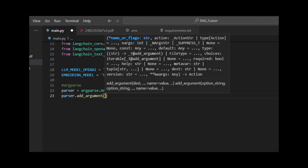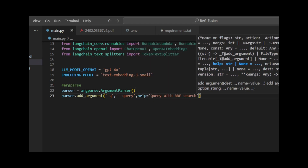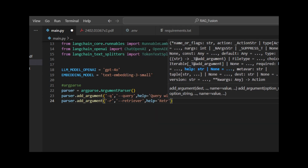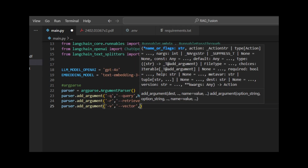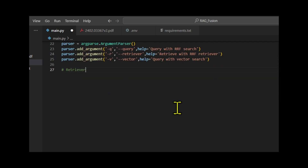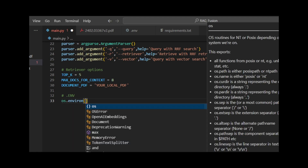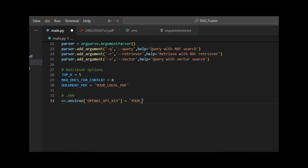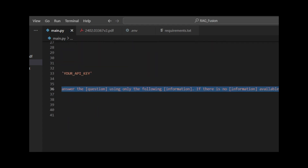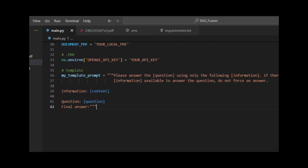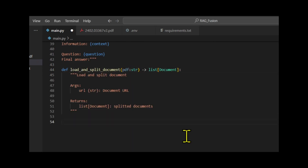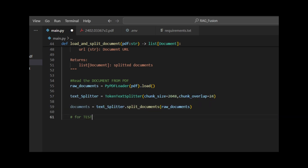We initialize an argument parser object to handle command line arguments. Define retriever options: TopK specifies the number of top results to return from a search, and MaxDocsForContext is the maximum number of documents to use for providing context in a query response. Copy the path of the local PDF. Then we create a template prompt: 'Please answer the question using only the following information. If there is no information available, do not force an answer.' We set up a function called load_and_split_document to read text from the PDF and split documents into chunks.